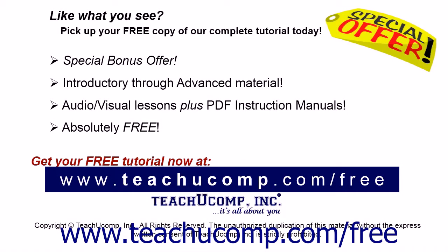Like what you see? Pick up your free copy of the complete tutorial at www.teachucomp.com/free.